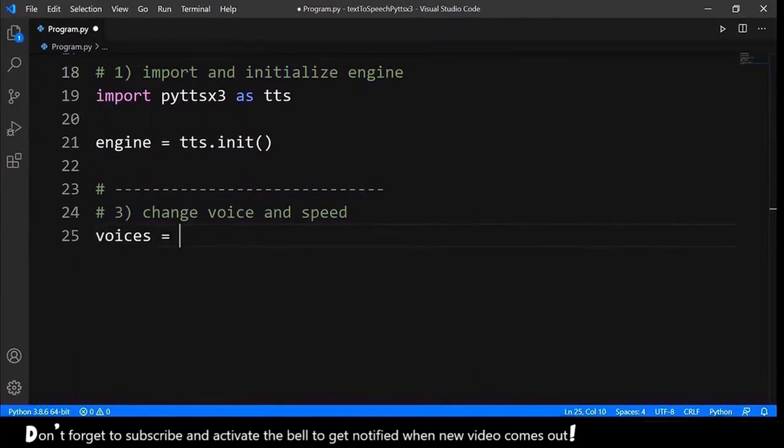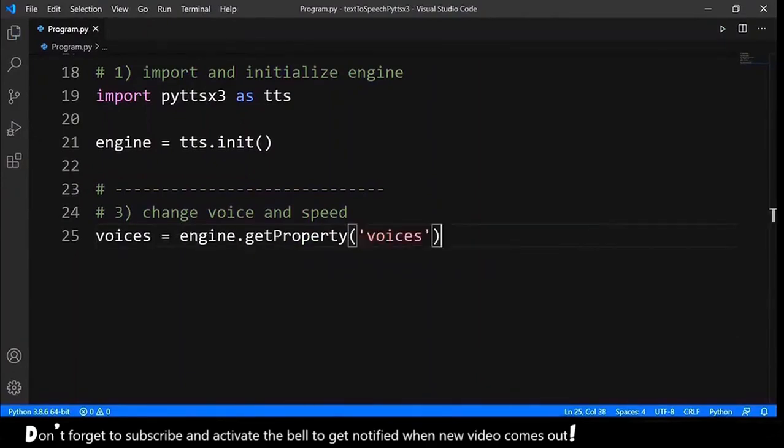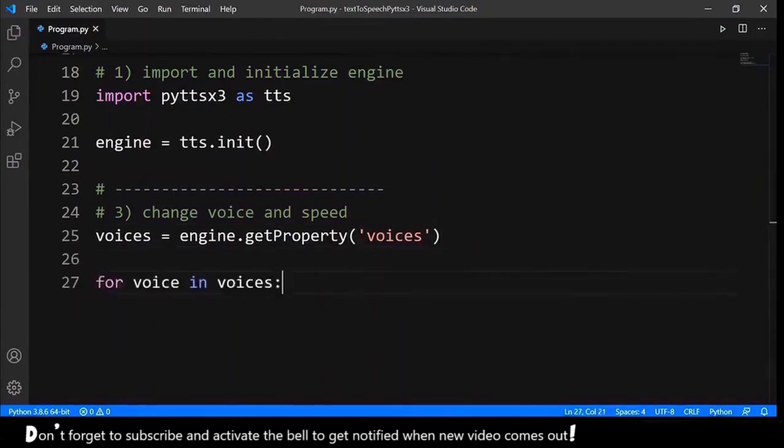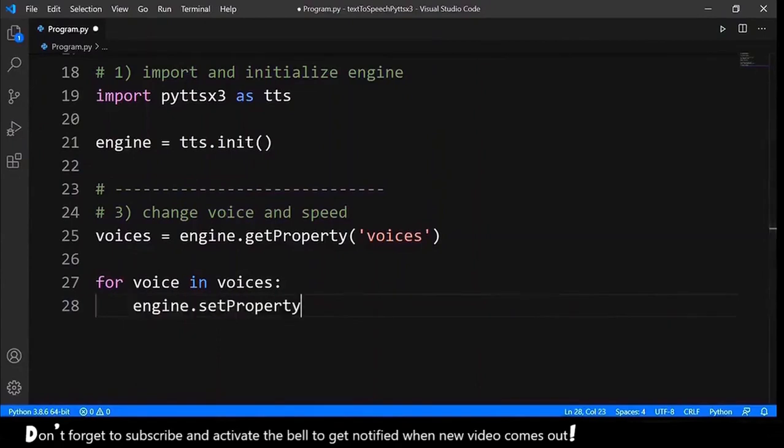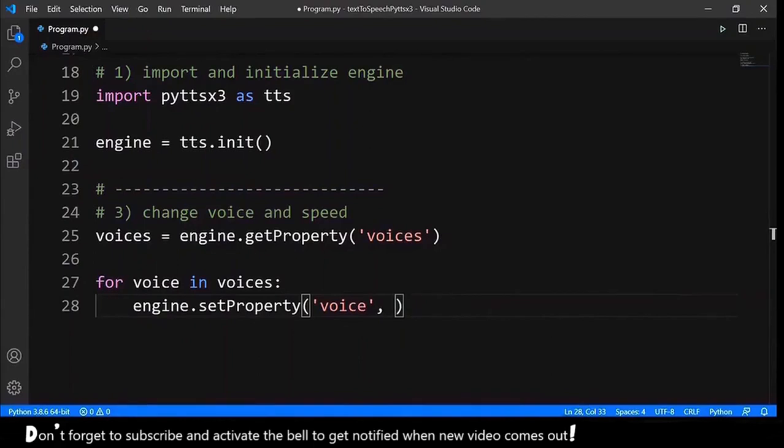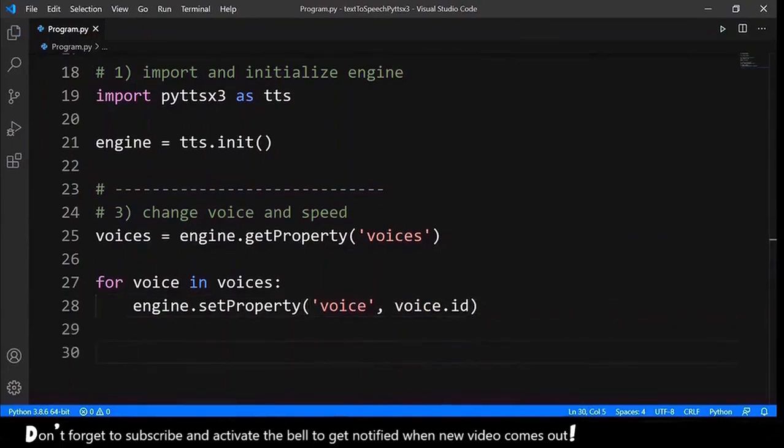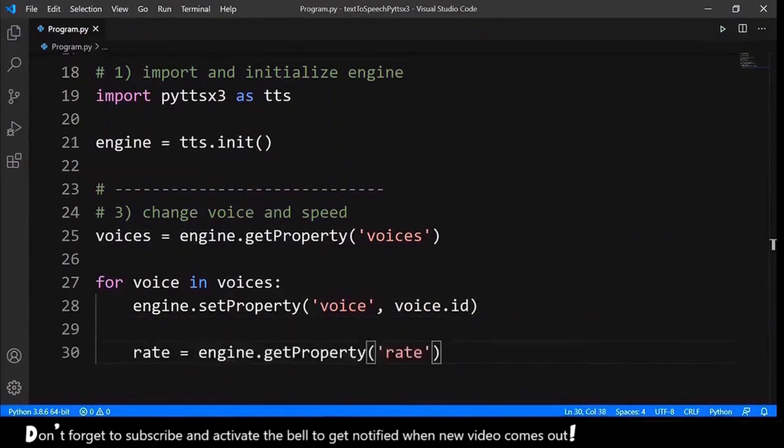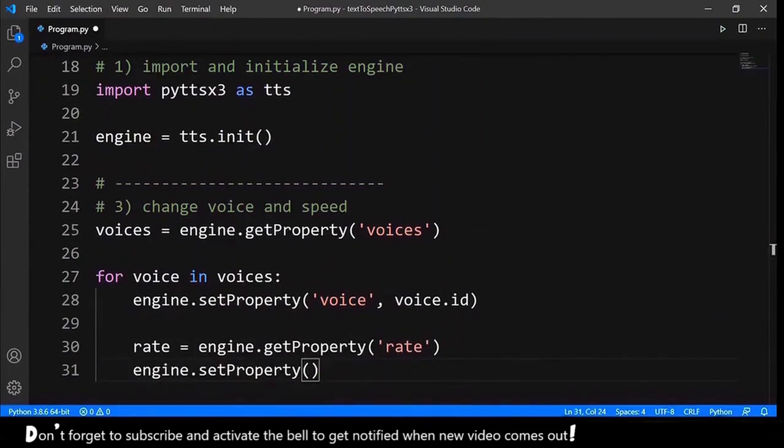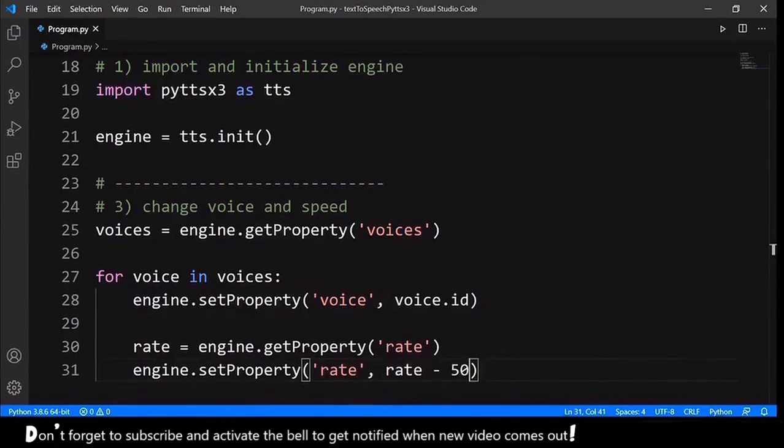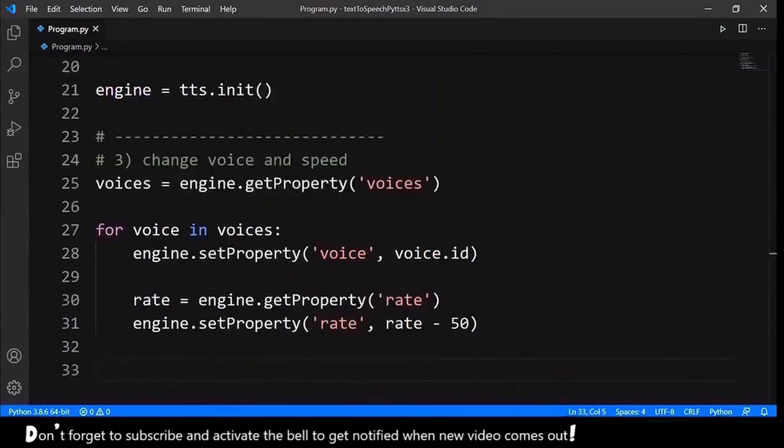First, we get the voices. Engine.getProperty and we provide the string voices. Next, for each voice in voices, we want to engine.setProperty and we provide the string voice and also the voice.id. To change the speed, we need to engine.getProperty and the string rate. And then engine.setProperty, we provide the string rate and the value rate minus 50.